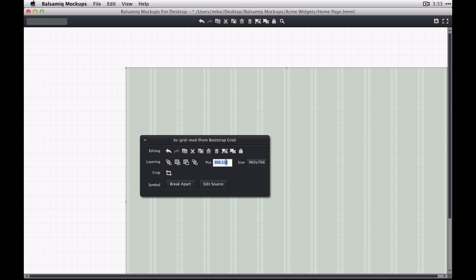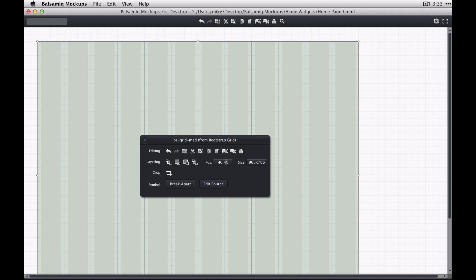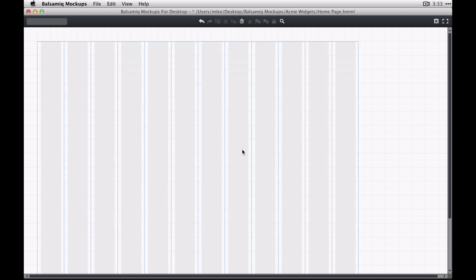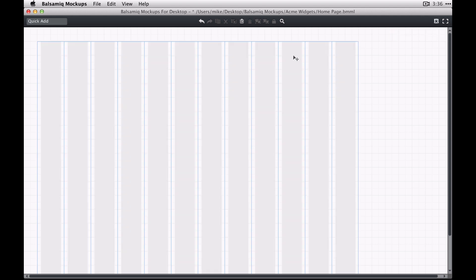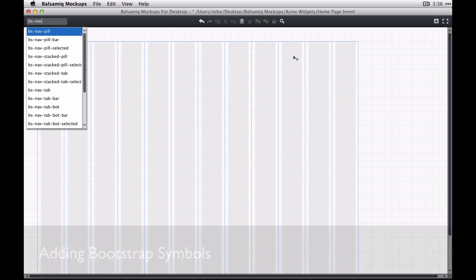So I'm going to place this at 40-40 on the canvas and then lock it so it doesn't get in the way. Now if you see turning markup on and off hides and shows the columns for this container.